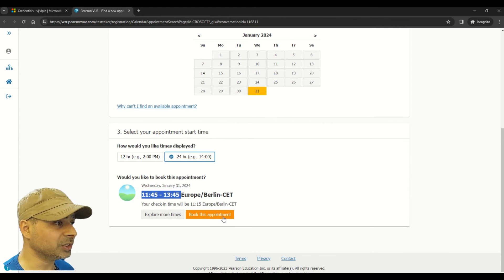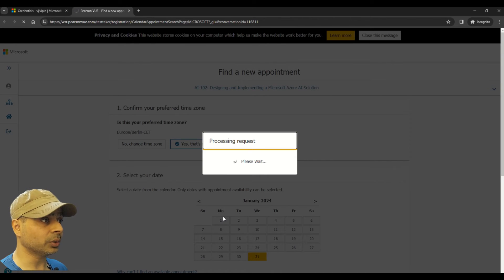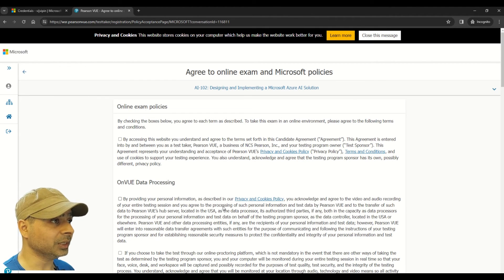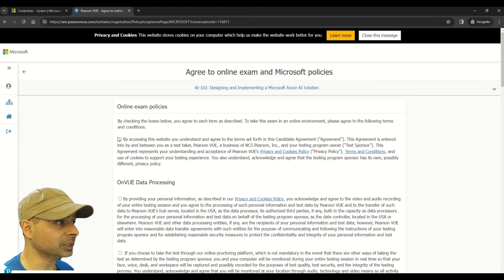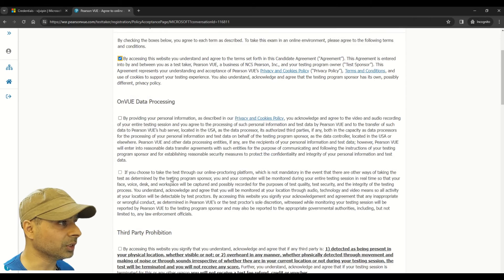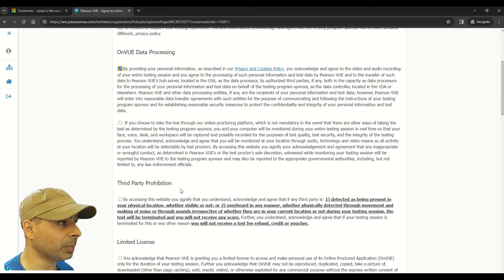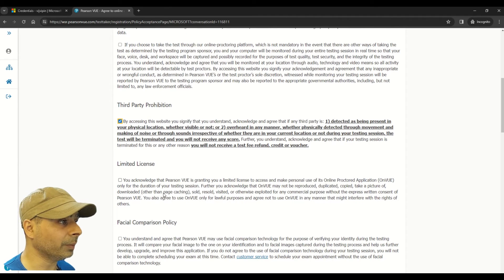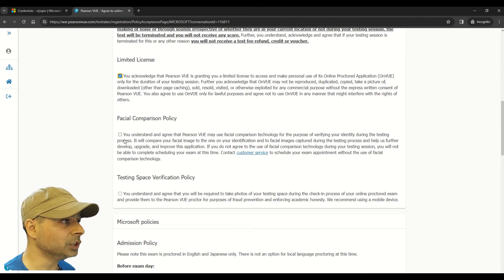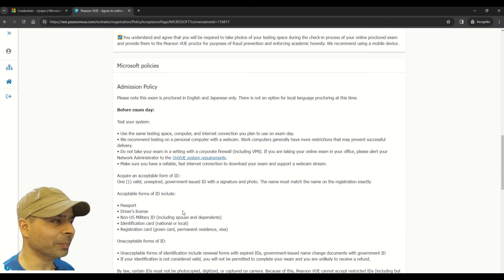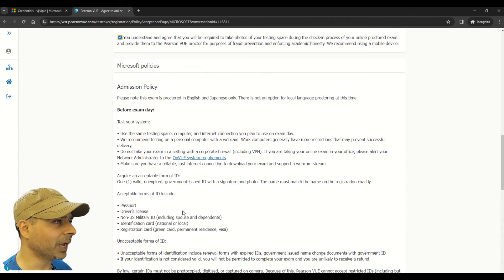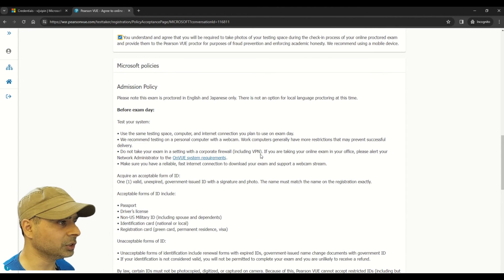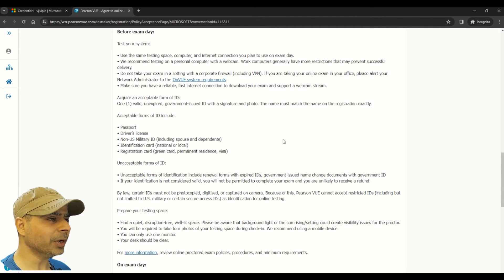So now you have to choose this option which says book this appointment. And once you have done that, it is processing our request. So here you can see that I have to select these online exam policies. I will say okay. Then we have third-party prohibition, then we have limited license. We have to accept all of these facial comparison policy, testing space verification policy. Basically, select all the options here.